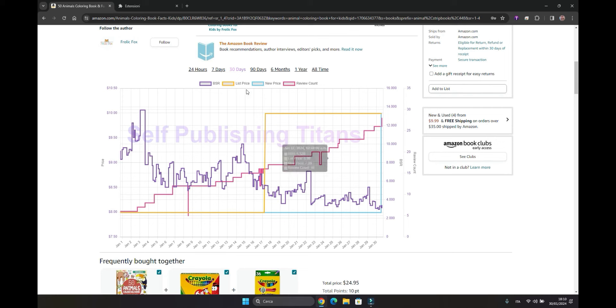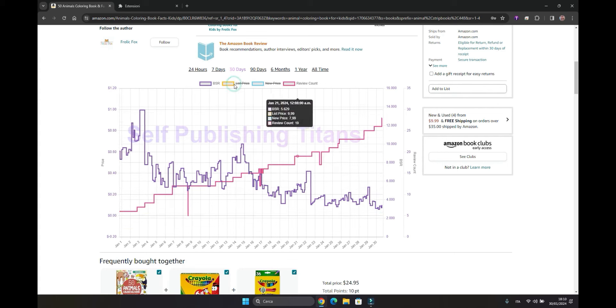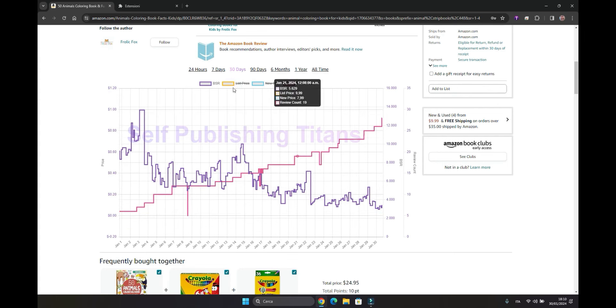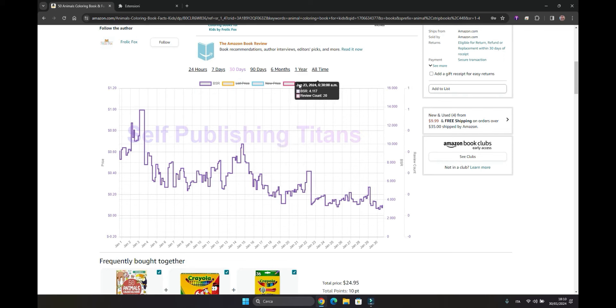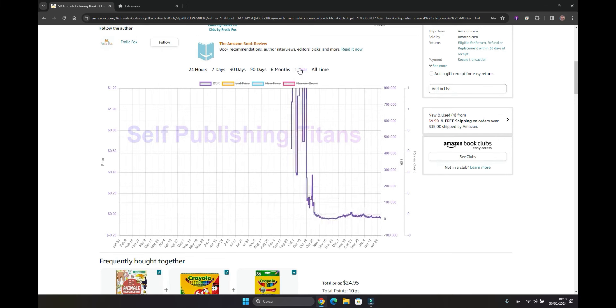We have the option to remove or add various choices on the chart. For instance, if we don't want to see the price, we can eliminate the price charts and only keep the BSR or the reviews. Similarly, if we analyze a one-year time frame, which is not possible because this book was published on November 6th, we can analyze it for 90 days to obtain a clear understanding.